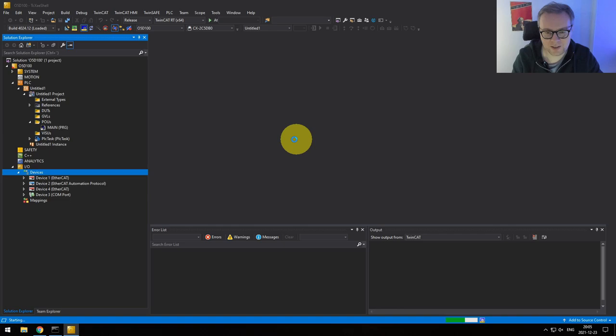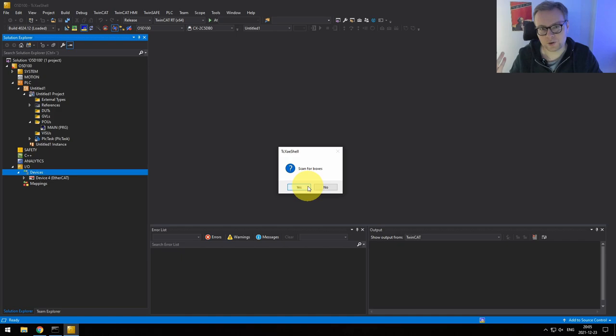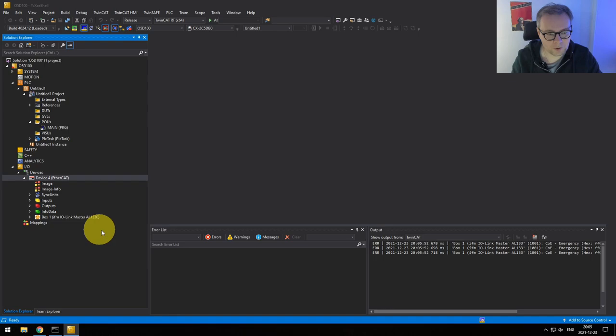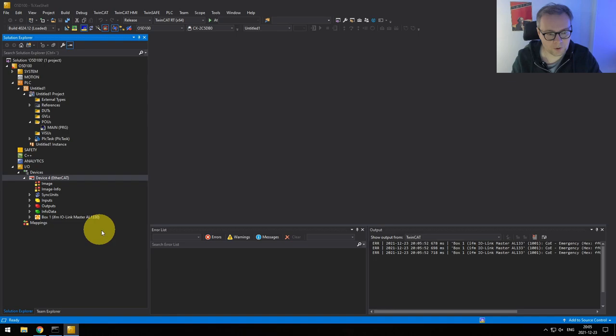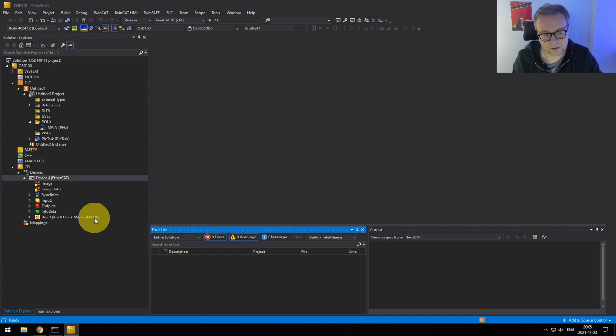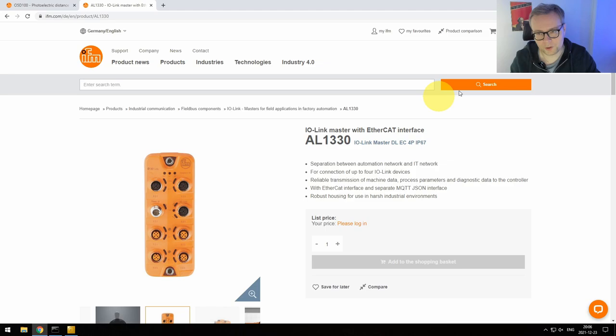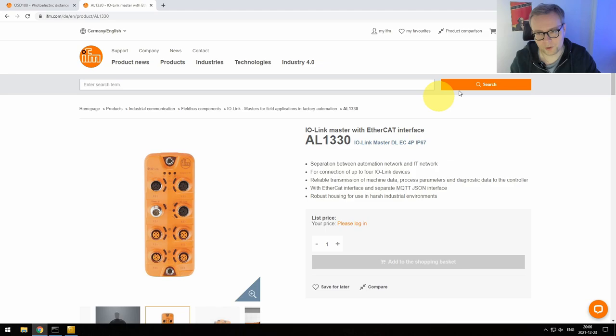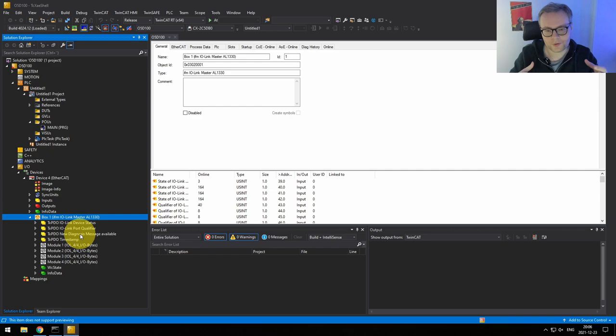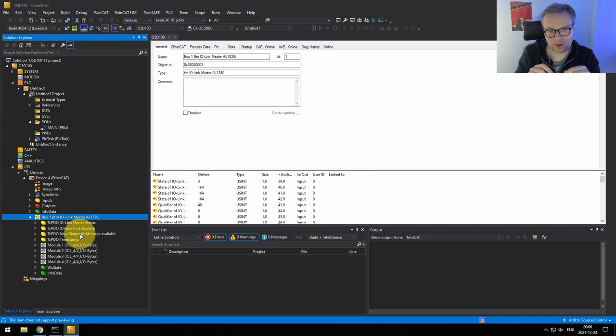Select the network adapter going out from the PLC and click OK. Scan for boxes — basically asking 'do you want me to search for EtherCAT slaves?' Select Yes. Activate free run, select Yes. We can see the IFM IO-Link master, the AL1330, has been detected. We can see its default inputs and state for the EtherCAT slave. Now we need to tell the device that we have a specific sensor connected to port number one, since the IO-Link slave — the distance sensor — is connected to the first port of the IO-Link master. To do that we go to Slots to configure the different channels.